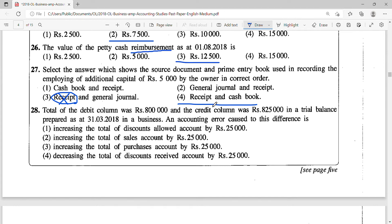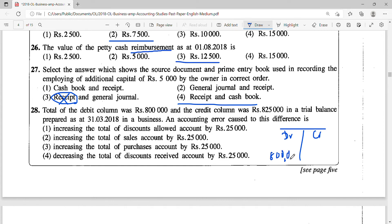Question 28: the total of the debit column was Rs. 800,000 and the credit column was Rs. 825,000 in a trial balance prepared as at 31st March 2018. What could have resulted in an accounting error causing this difference? In the trial balance you have the debit column at Rs. 800,000 and credit at Rs. 825,000. Two things could cause this: a balance that should be on the credit side has been inflated by Rs. 25,000, or an account that should be on the debit side has been reduced by Rs. 25,000.